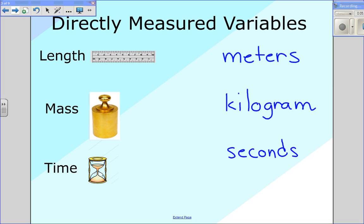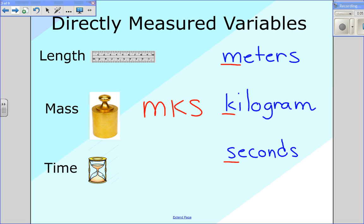These are the units typically used in any physics class. When you go to college, these will be the basic units used. Scientists working in physics will definitely use meters, kilograms, and seconds. This system — meters, kilograms, seconds — is called the MKS system, and that's the unit system we will use in this physics class.